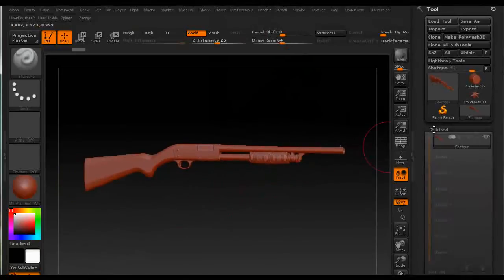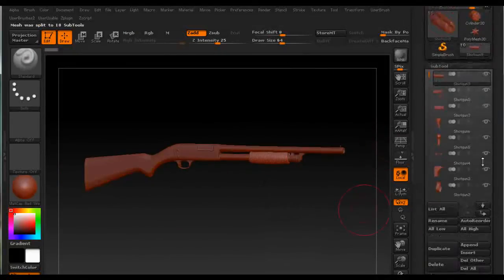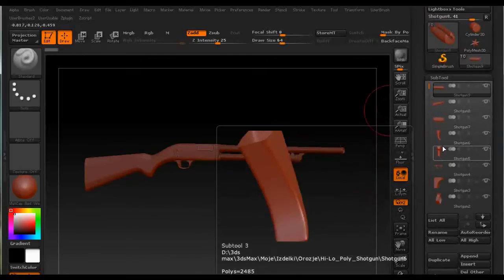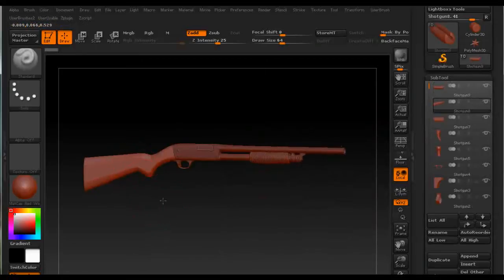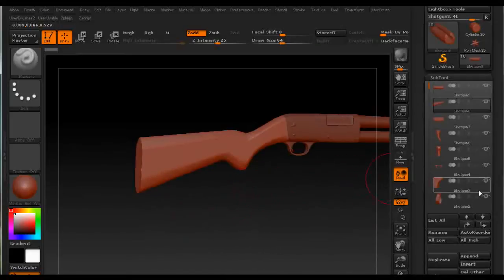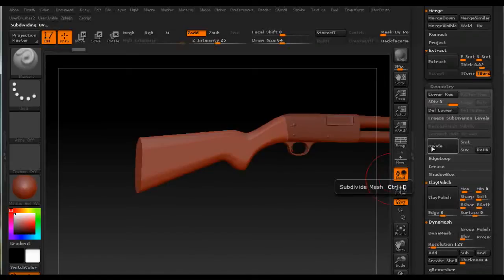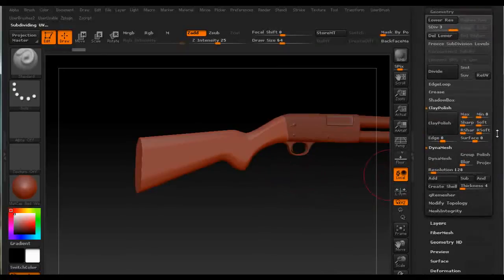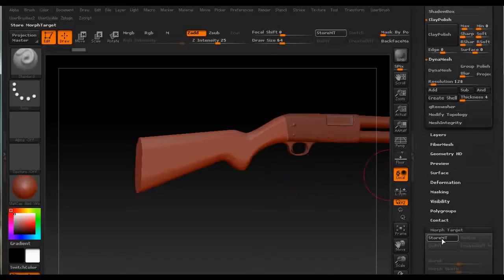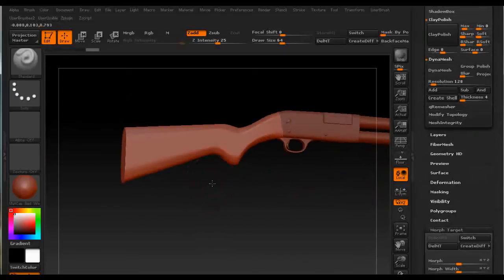Next step is to go down to Subtools and under Split click on Group Split and OK. This way we have all the subtools in separate layers so we can select a single subtool and make adjustments on it. Then go down to Geometry, turn off the smooth modifier, and divide the subtool a couple of times. Then we go down to Morph Target and save the morph target. This way we save the look of this subtool at this stage of modifications.